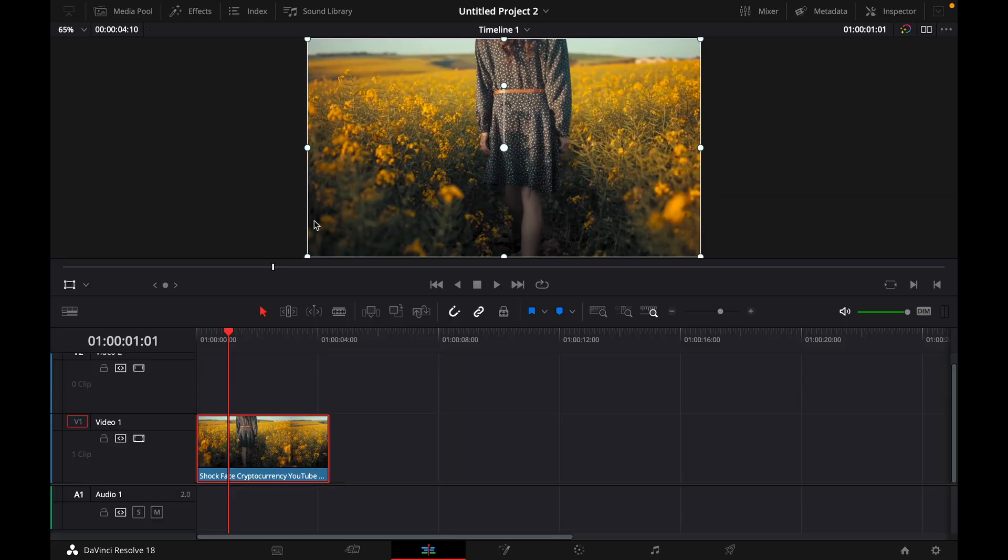Hey guys and welcome to a new video on how to do. Today I will show you how to isolate a color in DaVinci Resolve 18.